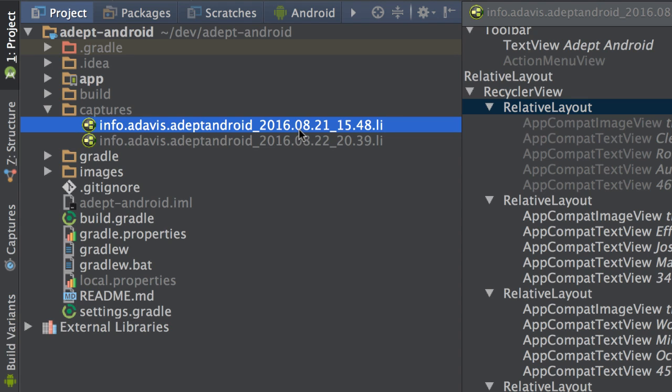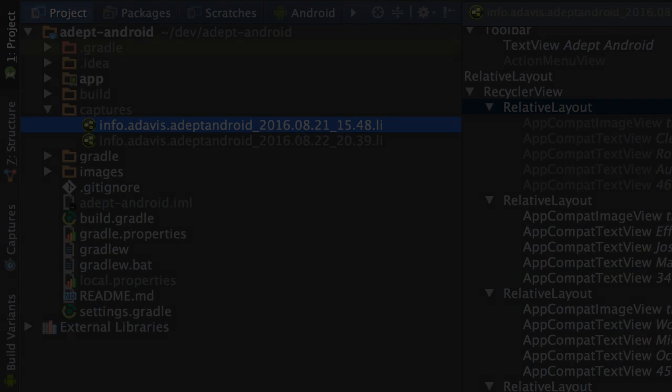The layout inspector is a very useful tool in Android Studio. So why don't you give it a try? I hope you found this video useful until next time.